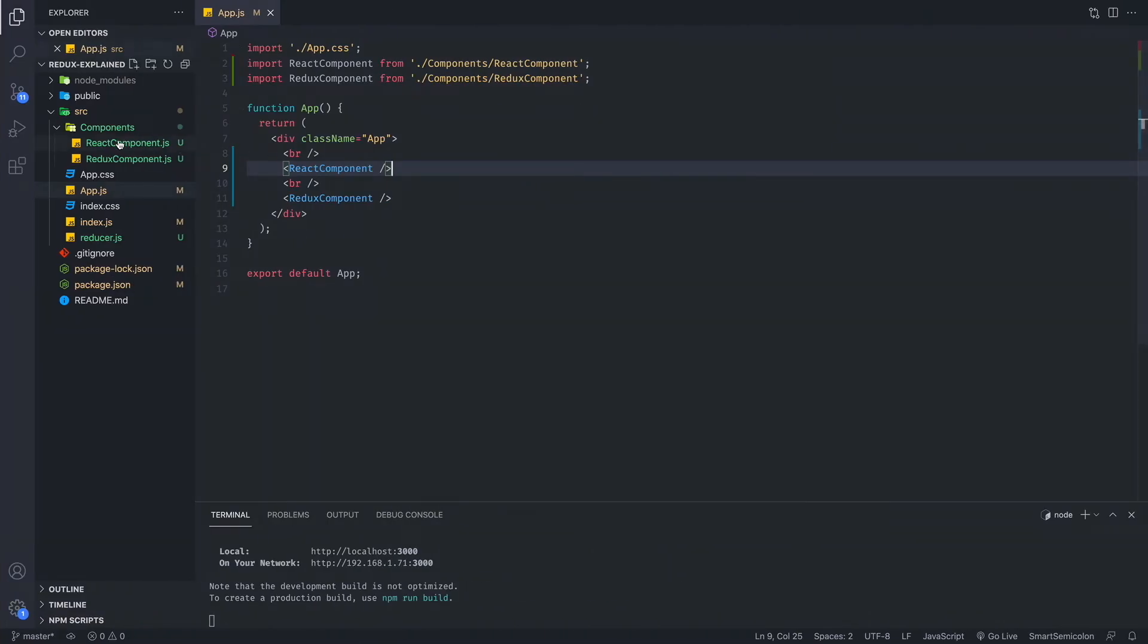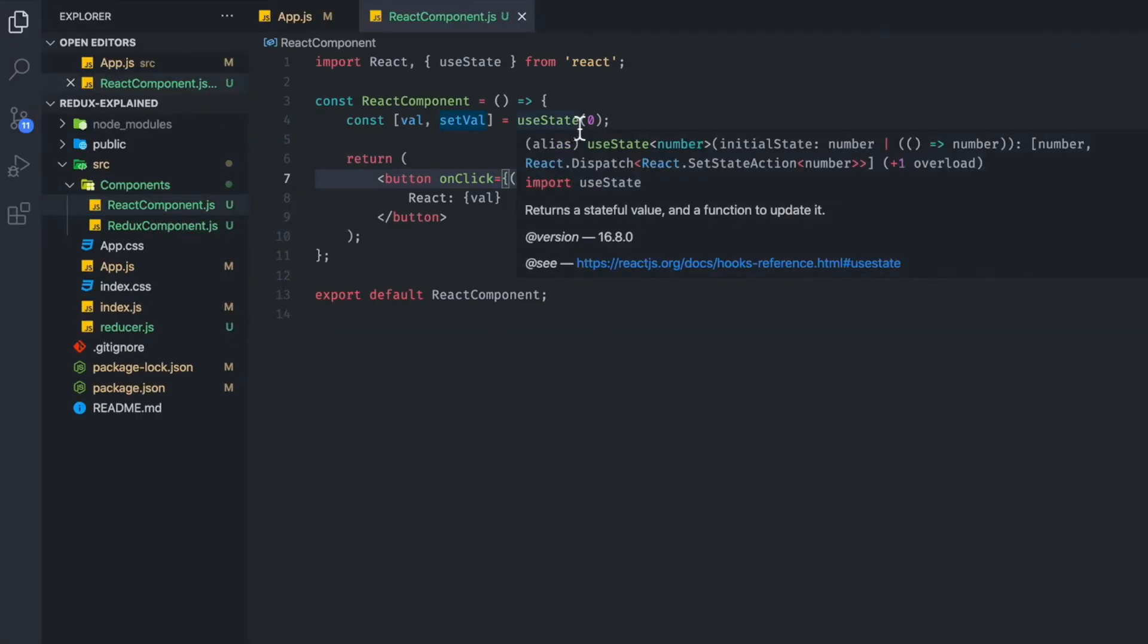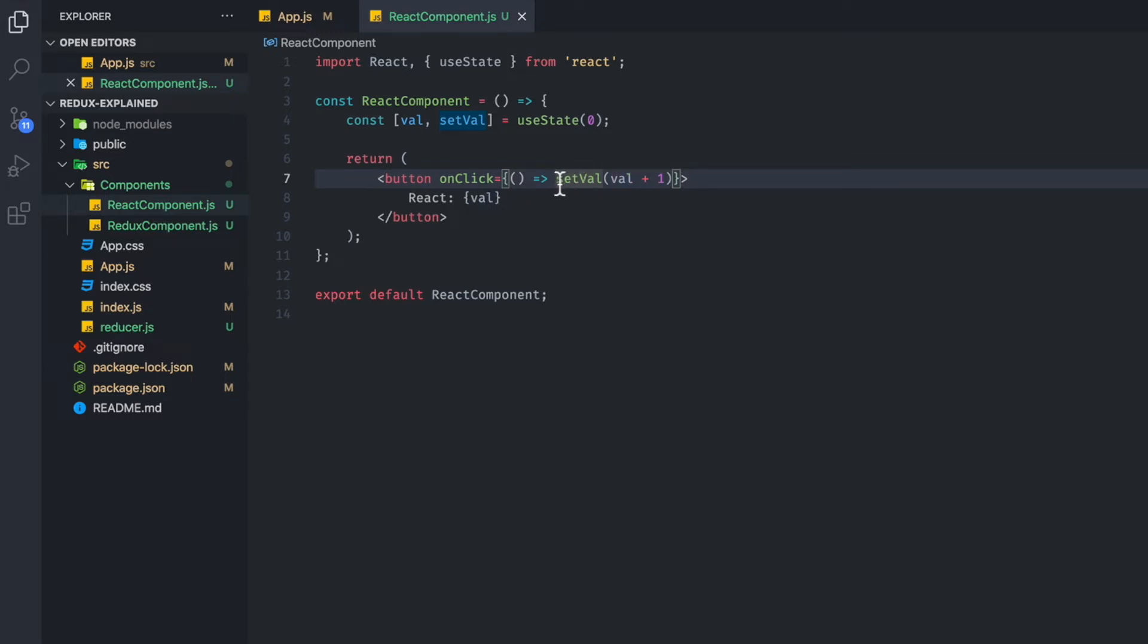If you look at the code, we're just going to compare and contrast the difference. So if you look at the React component, we have a typical useState with the zero as a starting value. And then we have setValue, which is going to increment our count by one. So this is the function that will increase this value every time we click it.